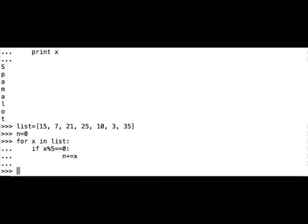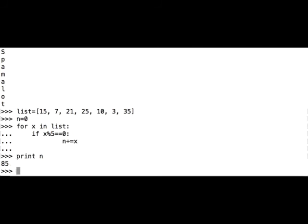Let's see what happens. Print n is 85. 15 plus 25 plus 10 plus 35, that is 85. That is correct. Great.